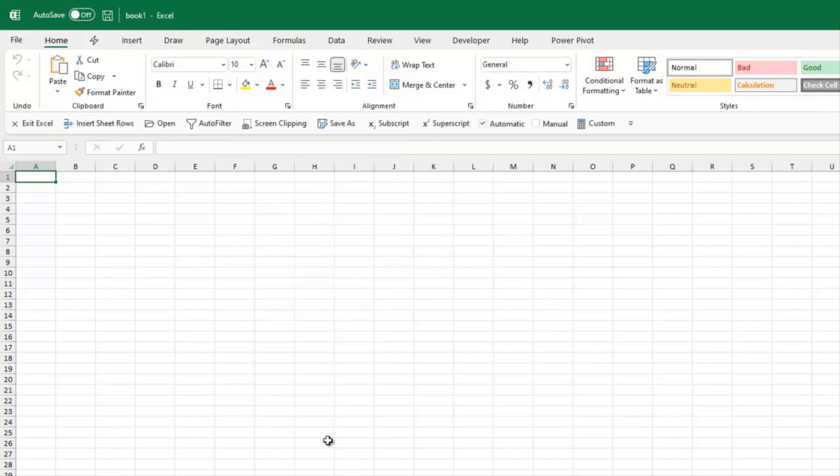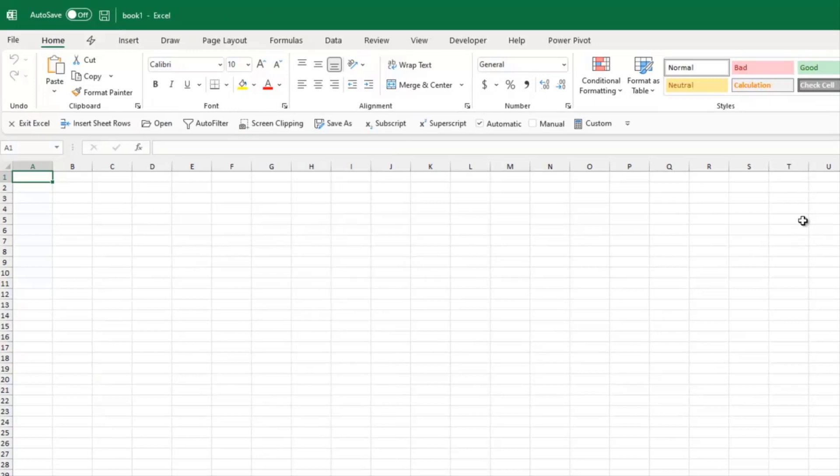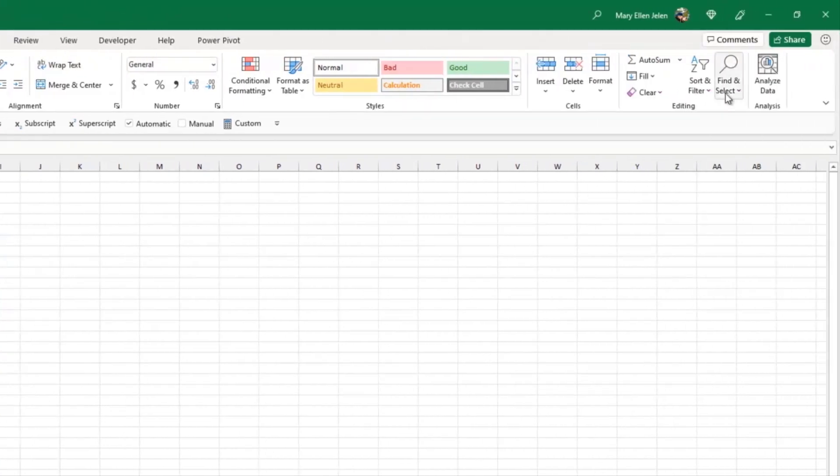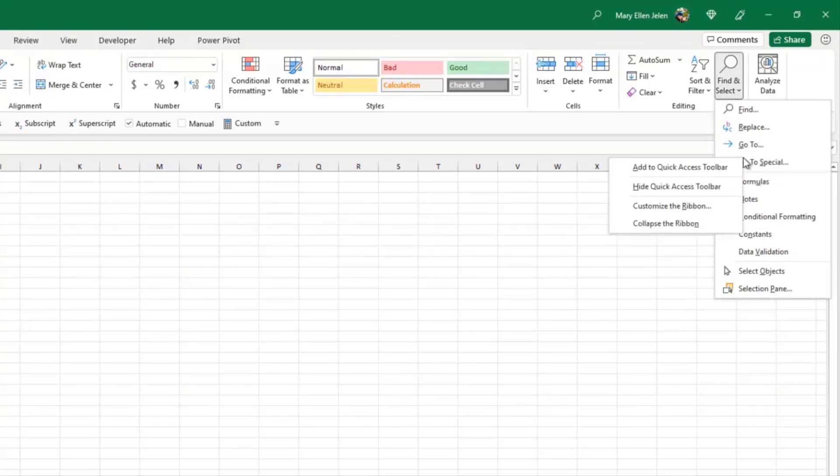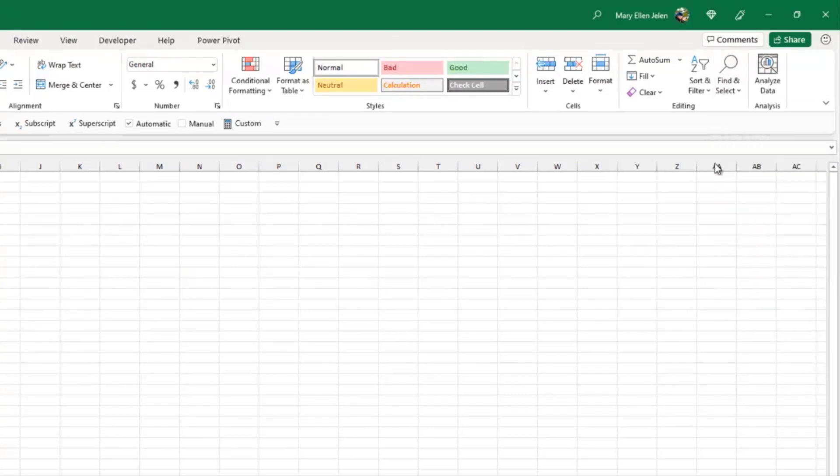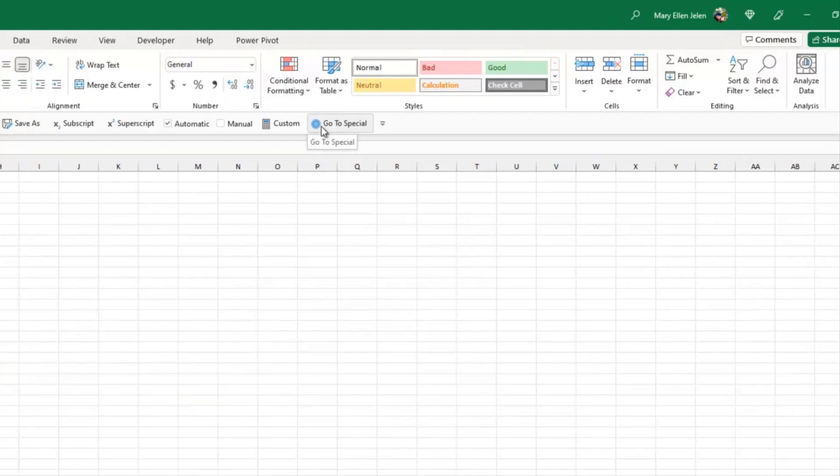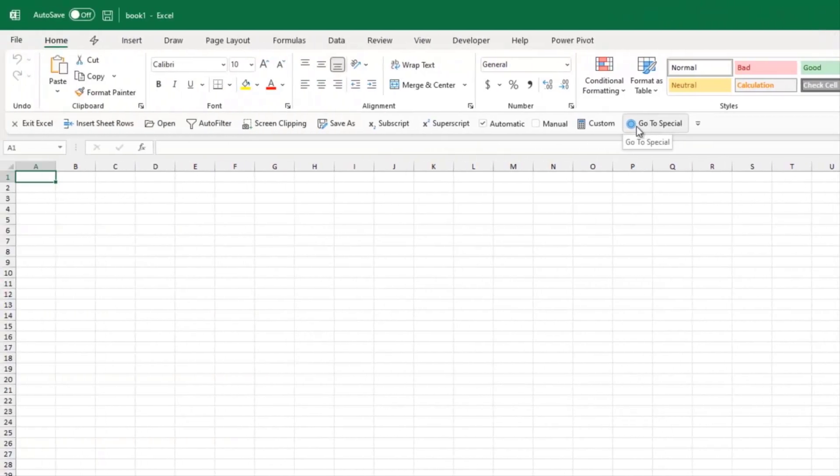And I actually love that because there's a lot of features that we can add to the Quick Access Toolbar. One of them is Go To Special. Right-click, Add to Quick Access Toolbar. That just shows up as the circle. And you end up with like seven different circles on your Quick Access Toolbar. Being able to turn the labels on, that's the really good thing.